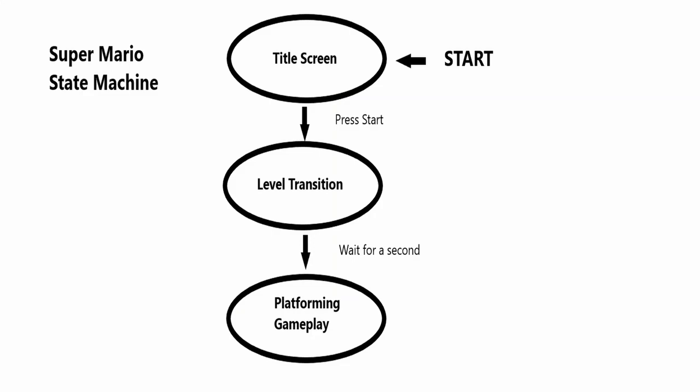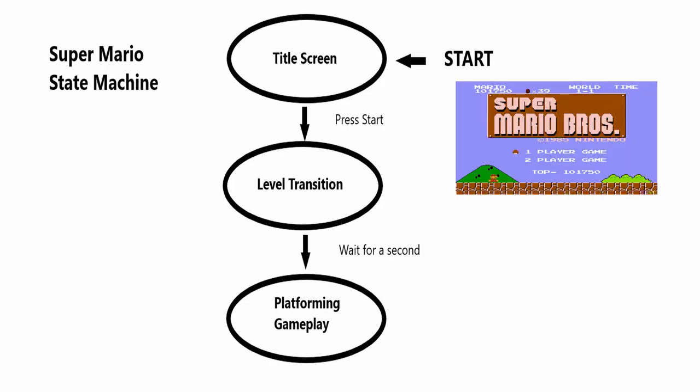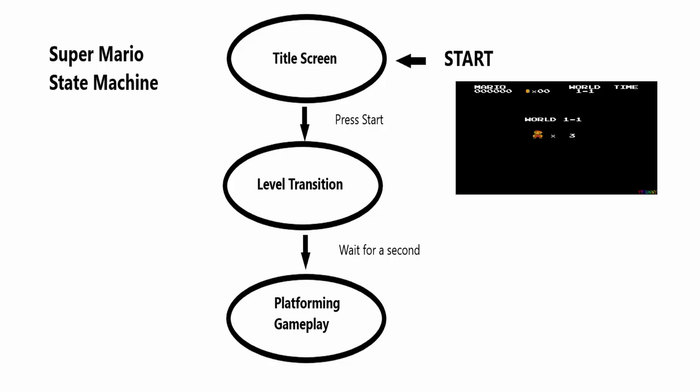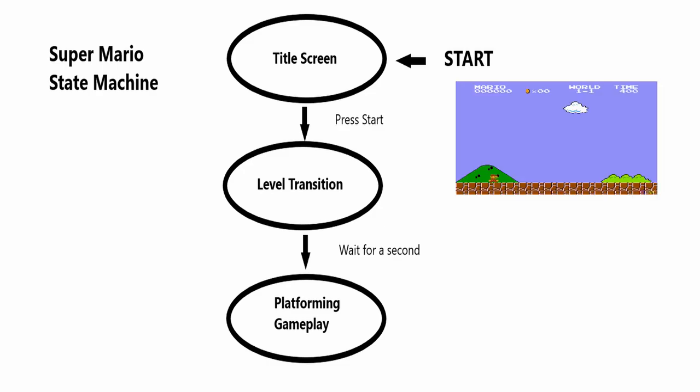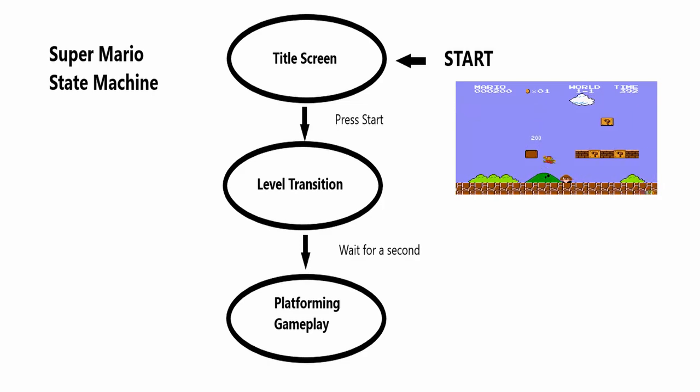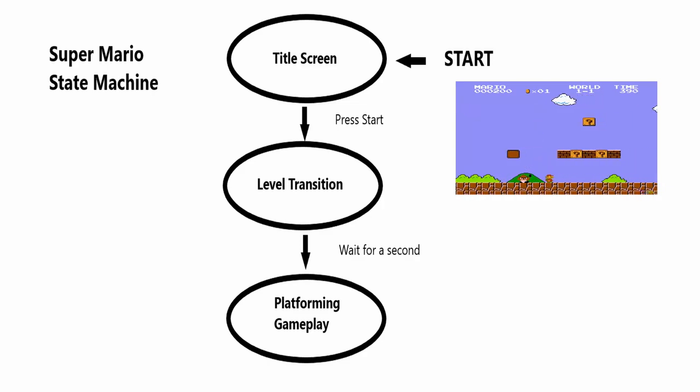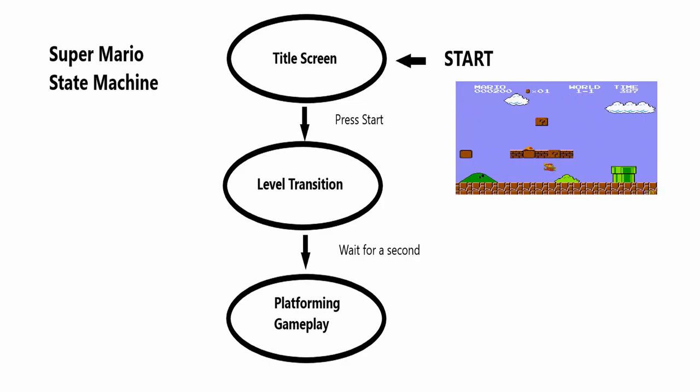A state machine describes how all of our different states work together. Going back to our Mario example, we start at the title screen state. Once the start button is pressed we go to the level transition state, and then after a bit of time passes we enter the platforming state. Using the state machine we are able to take all of our states and make them into a cohesive experience.